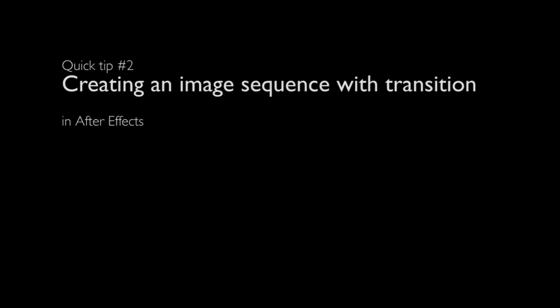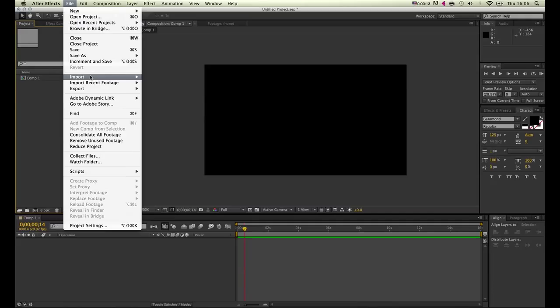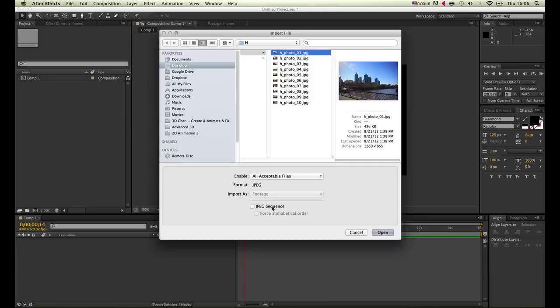Quick tip on how you can create an image sequence within After Effects and use the built-in transition options. We go and find our footage we want to use. After Effects can actually make a JPEG sequence for us.